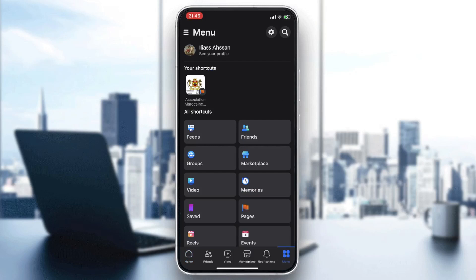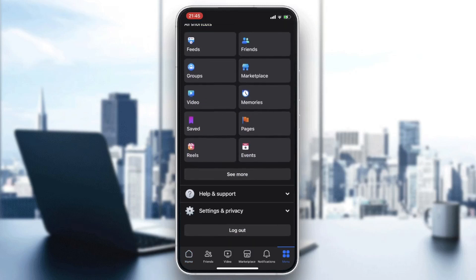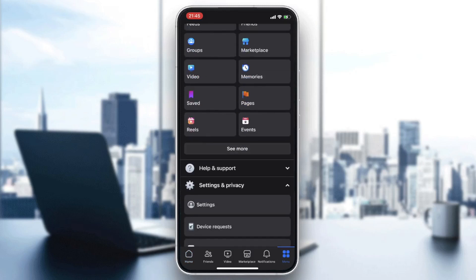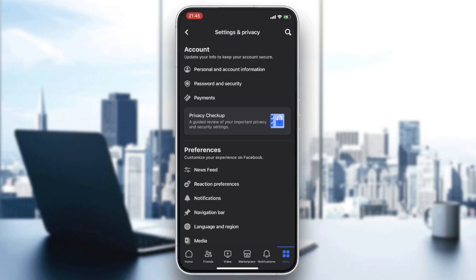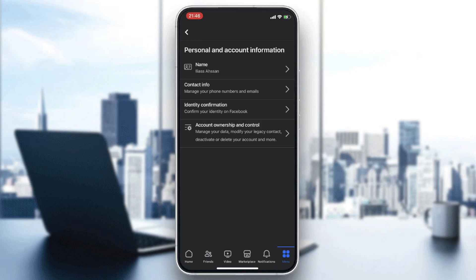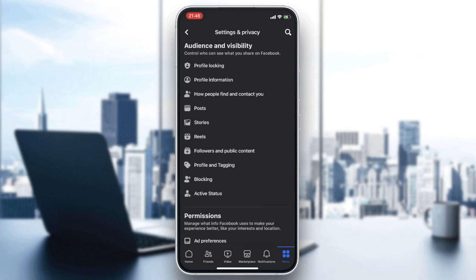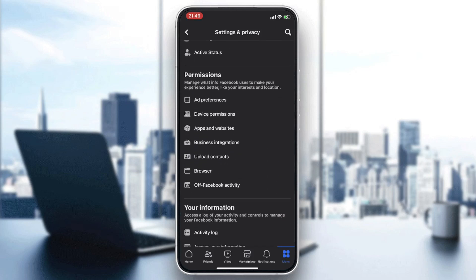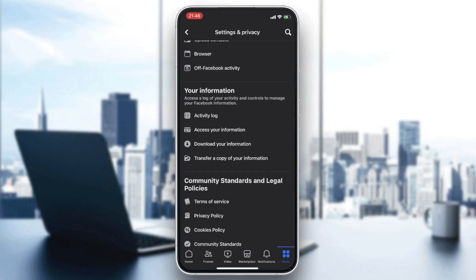Now follow these simple steps. Go to Settings, then go to Settings and Privacy. From there, go to Settings and then to Personal and Account Information. After that, go back and navigate to the Your Information section.